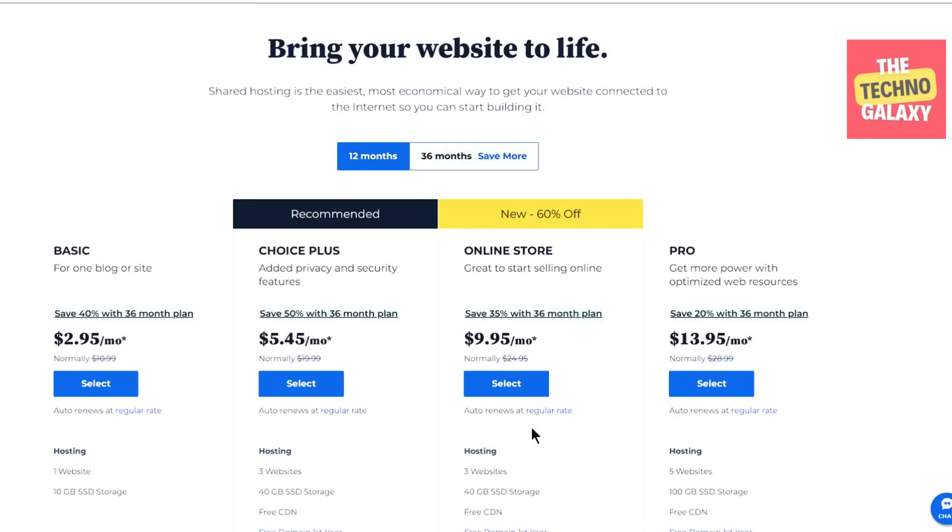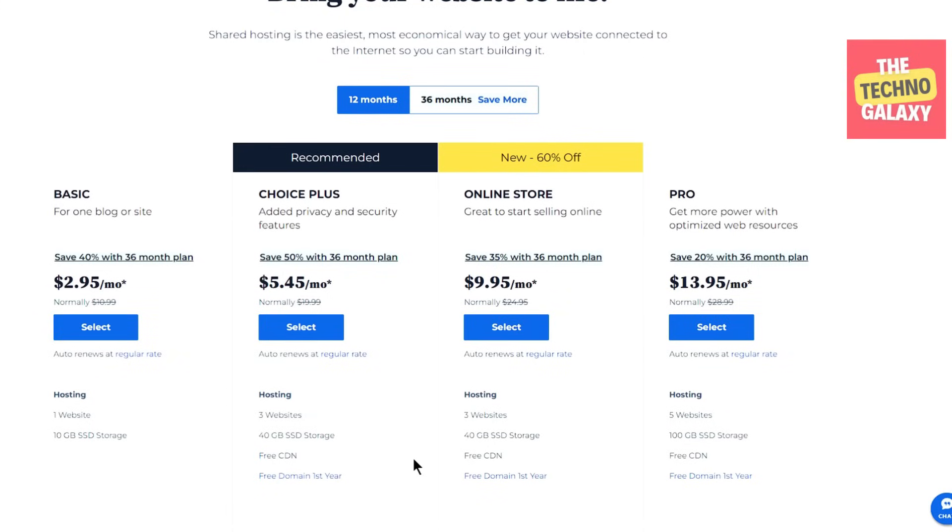But in addition to performance, there are several other things Bluehost does which makes it a great value. For example, all the higher plans will include at least one free domain name for the first year, a free SSL certificate, and free email accounts.